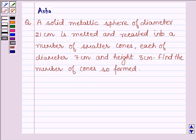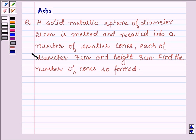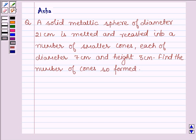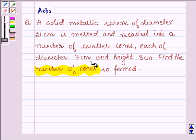Hello and welcome to the session. The given question says: a solid metallic sphere of diameter 21 cm is melted and recasted into a number of small cones, each of diameter 7 cm and height 3 cm. Find the number of cones so formed.